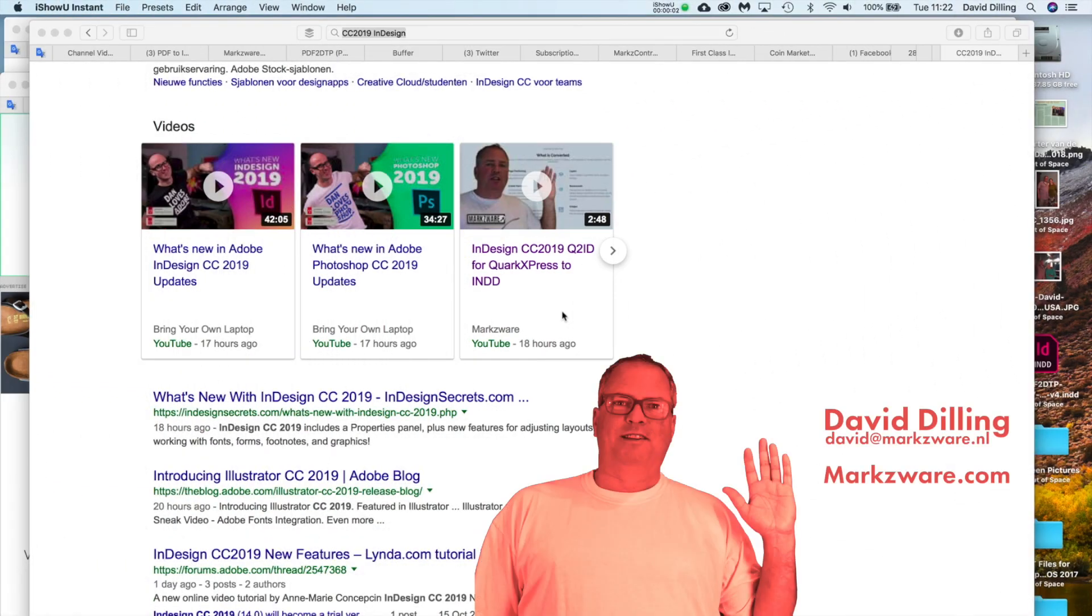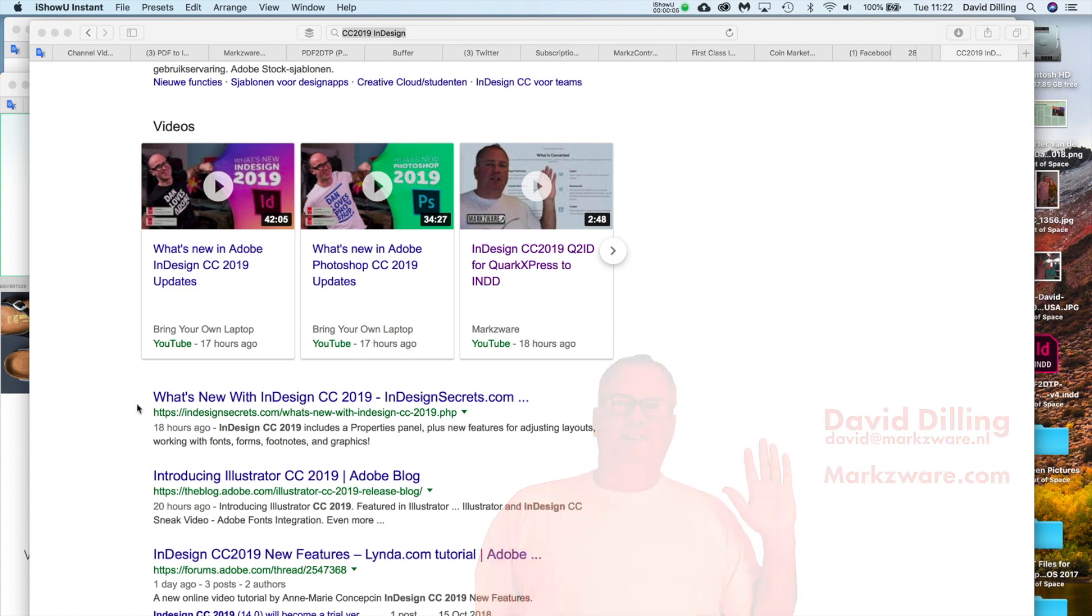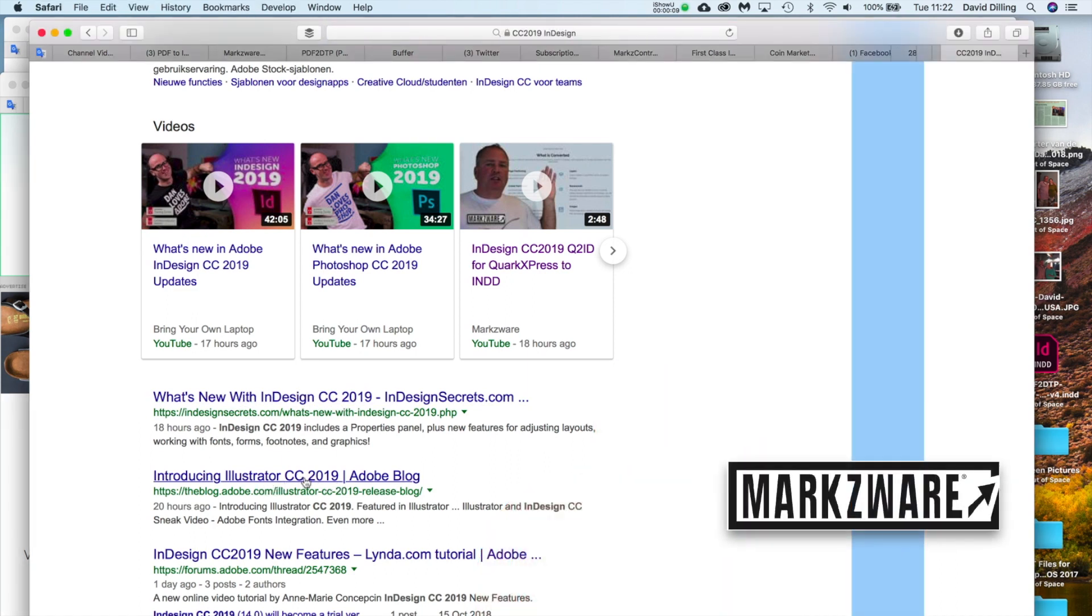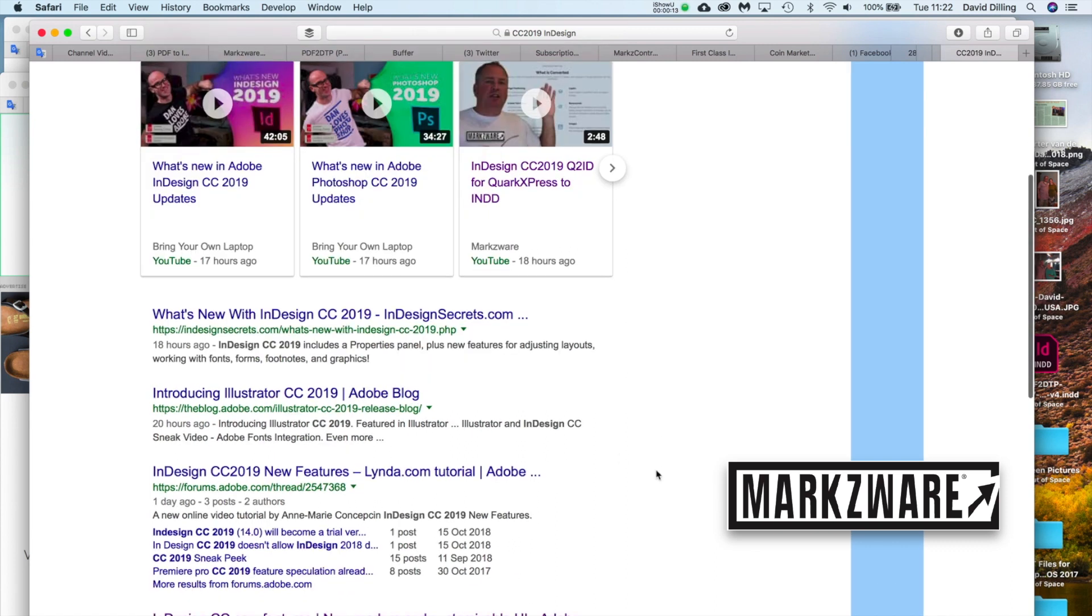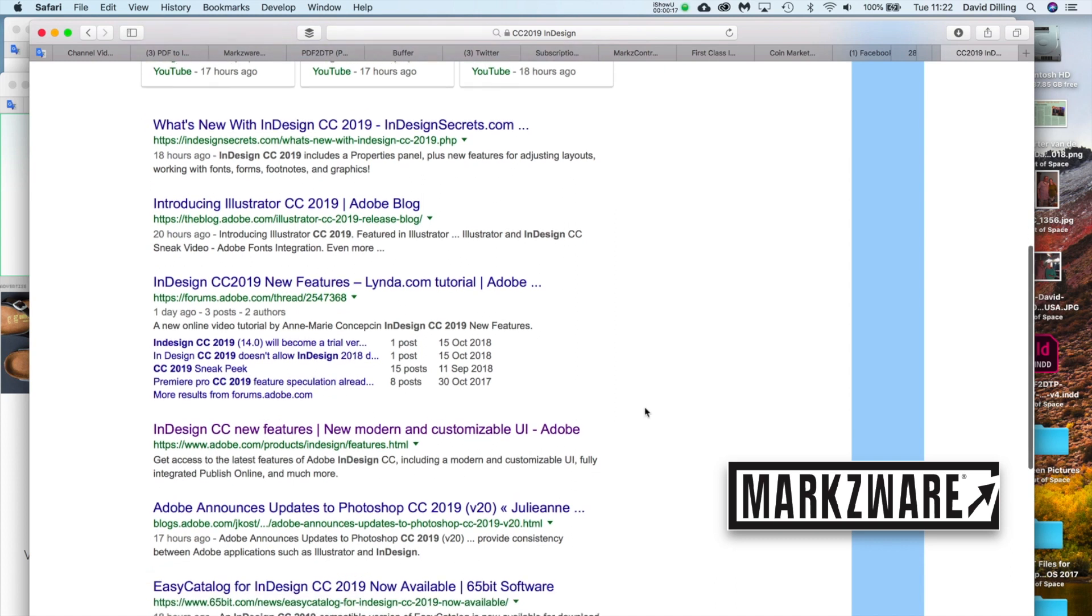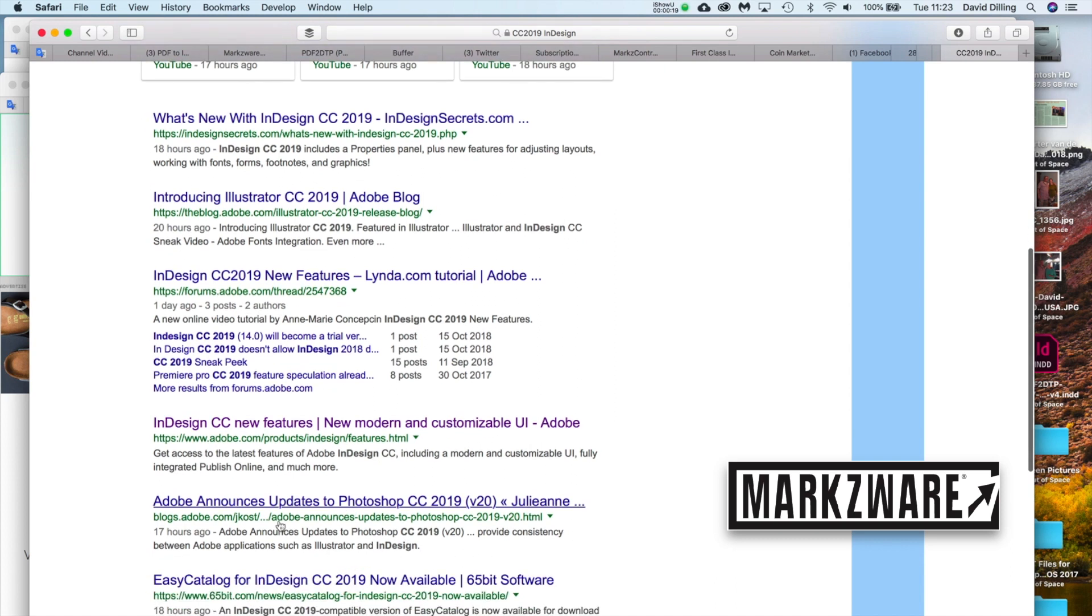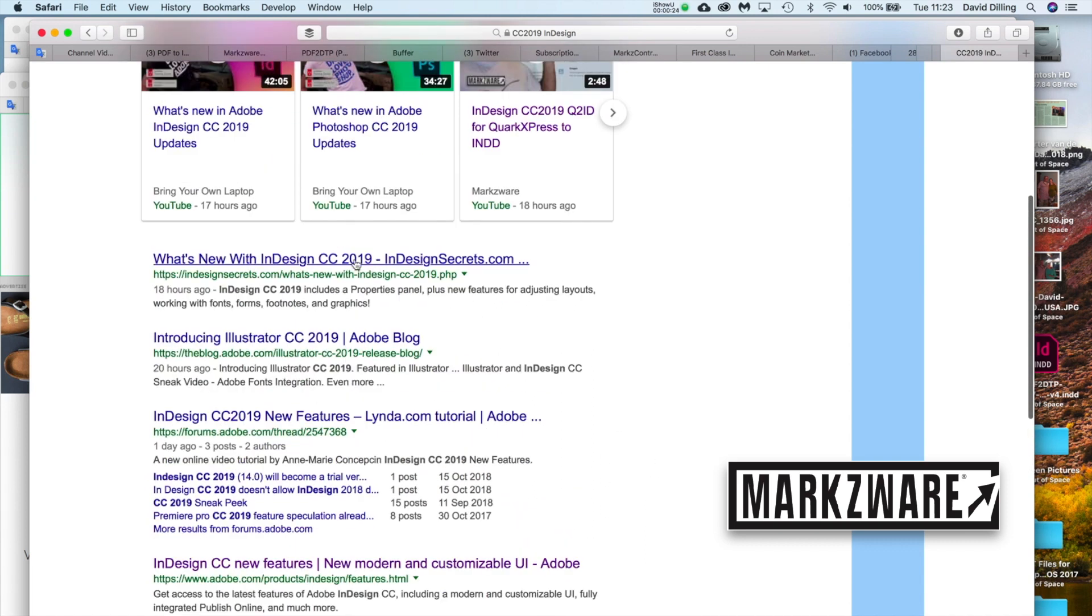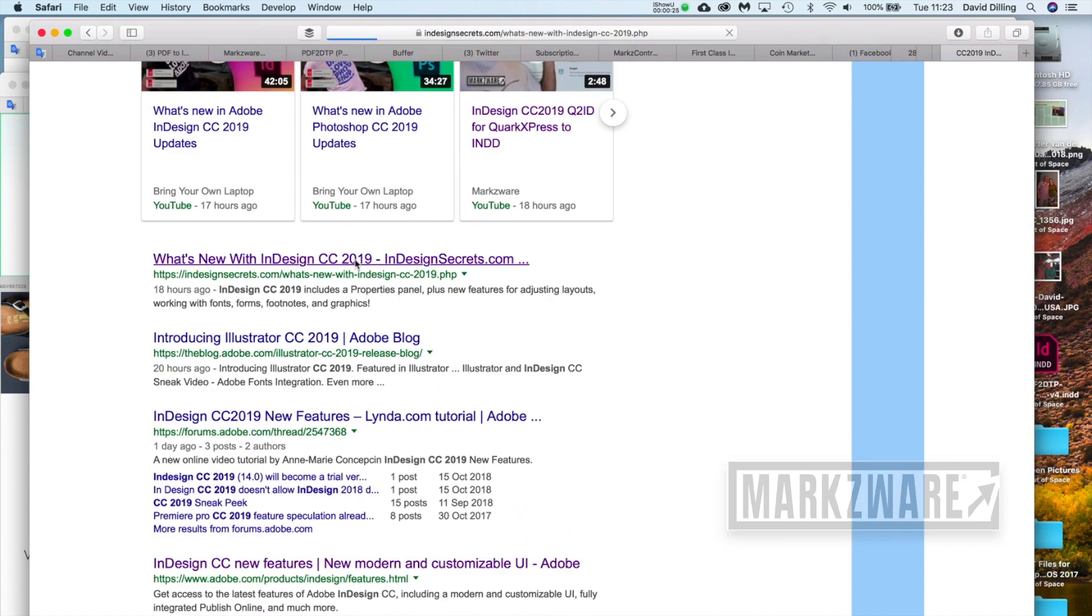Well, I don't get it. I'm seeing everywhere about InDesign CC 2019, CC 2019 Illustrator, InDesign CC new features, Lynda, all the big sites, even Adobe here, Photoshop CC 2019. So everyone's talking about CC 2019.